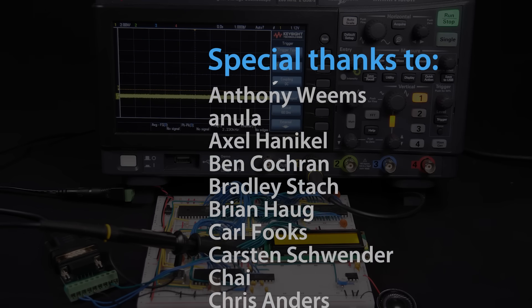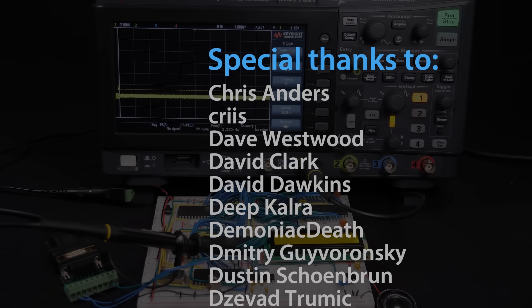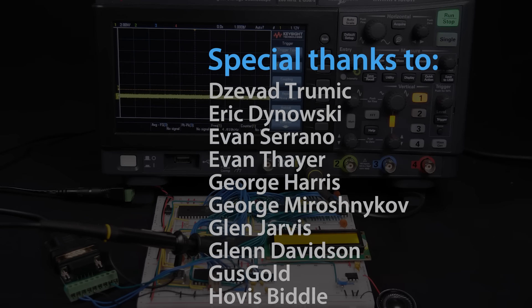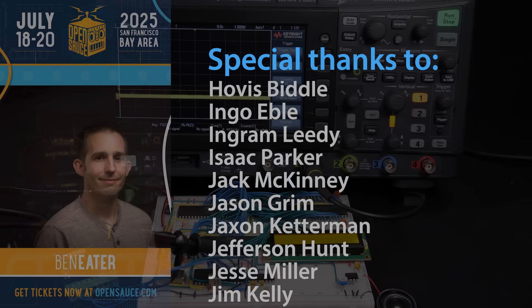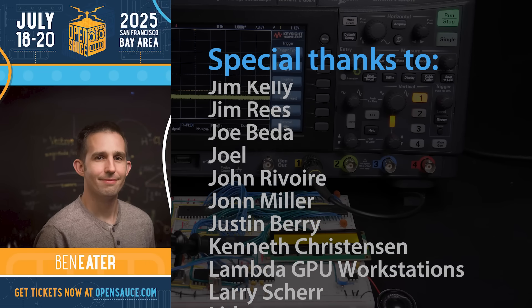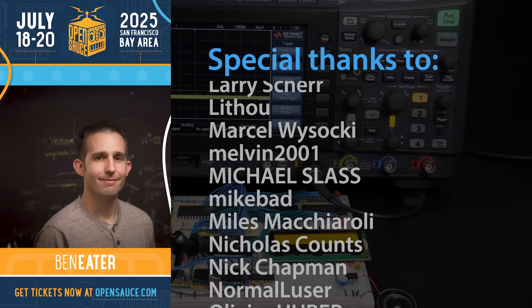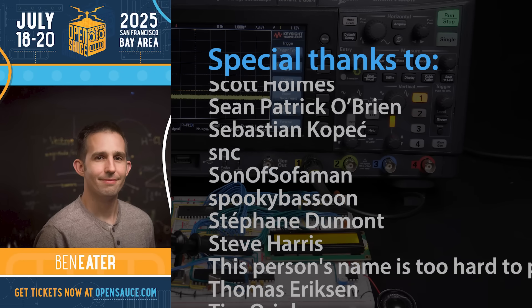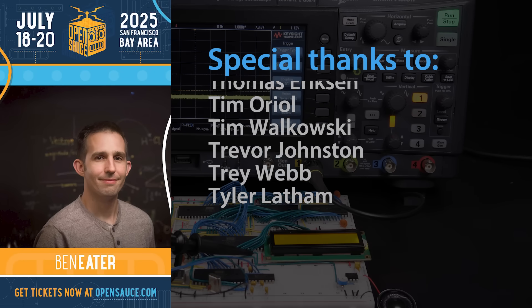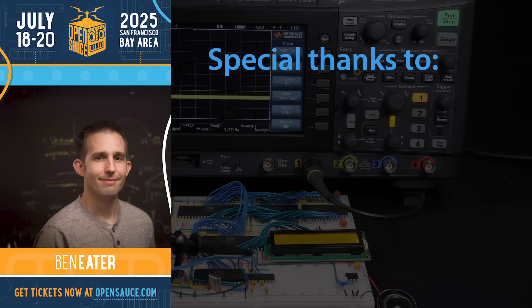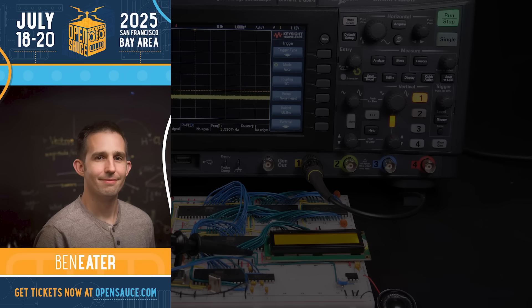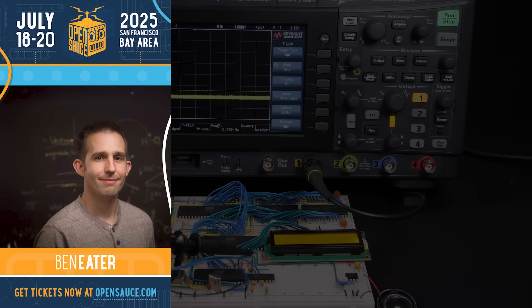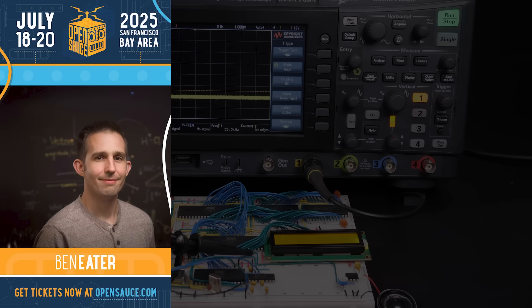Also, if you're going to be in the San Francisco Bay Area next month, I will be at OpenSauce July 18th through 20th. I was there last year and it was an absolute blast. Tons of amazing creators of every kind showing off all manner of awesome projects. I had a great time just walking around and meeting everyone last year. So check out opensauce.com for tickets and I hope to see you there.